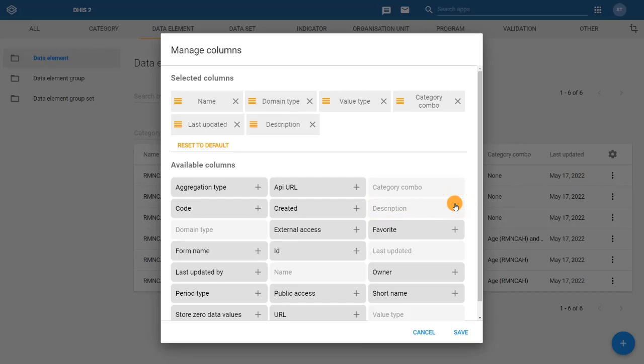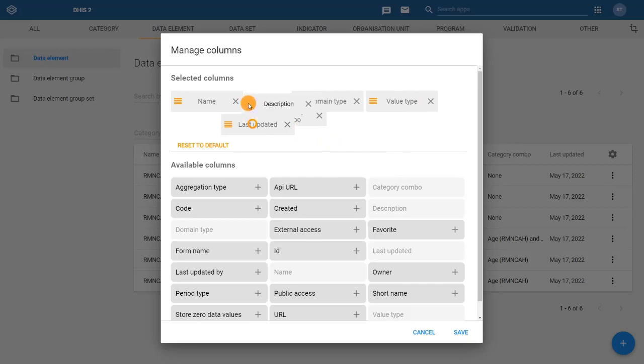We can also move this column to be right next to the data element name by clicking on the hamburger menu and dragging and dropping to rearrange the column's order.